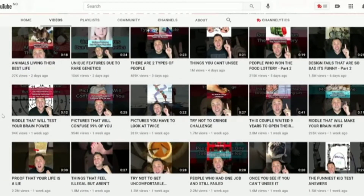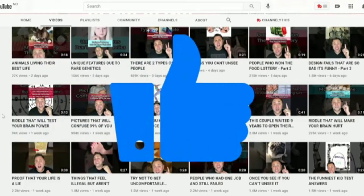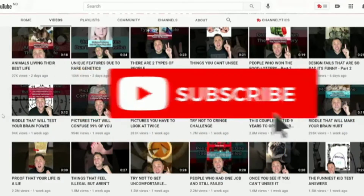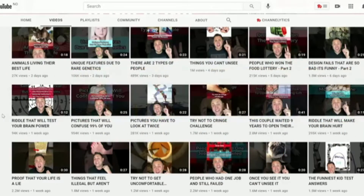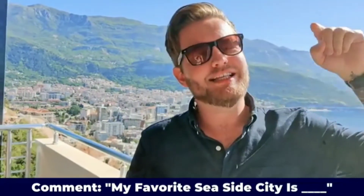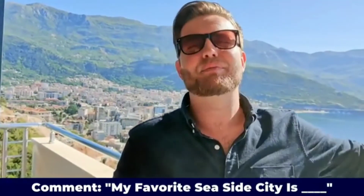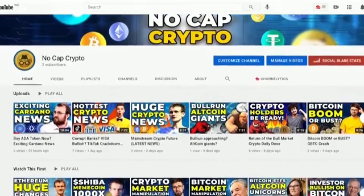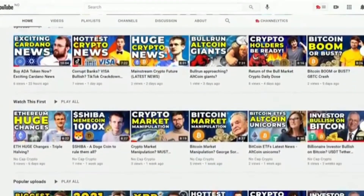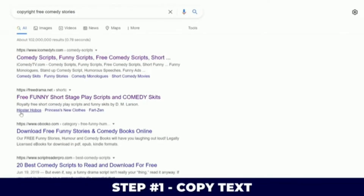If you appreciate that, drop a like on the video, scoot a little bit closer to that subscribe button and give it a side hug. Don't forget to comment down below — my favorite seaside city is blank — and you could win a thousand dollar course. Also don't forget to subscribe to No Cap Crypto. Step number one: find a funny story.